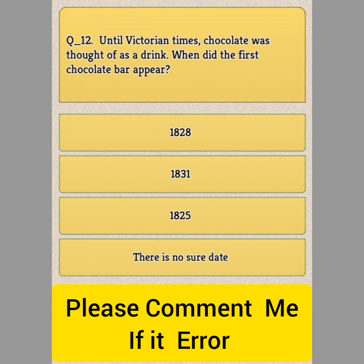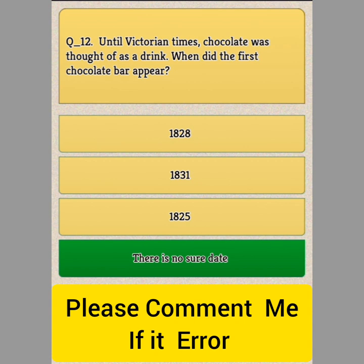Question Number 12: When did the first chocolate bar appear? Option A: 1828. Option B: 1831. Option C: 1825. Option D: There is no assured date. Answer: Option D, there is no assured date.